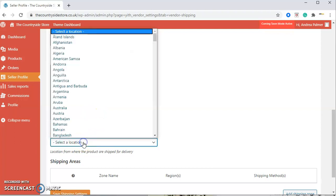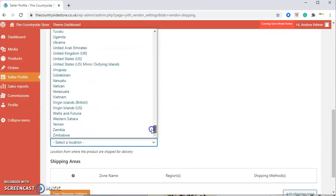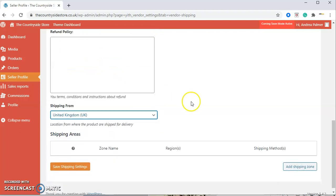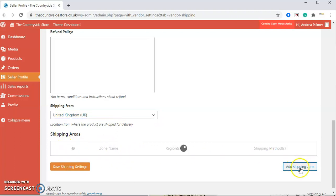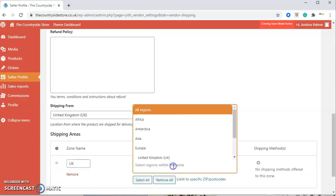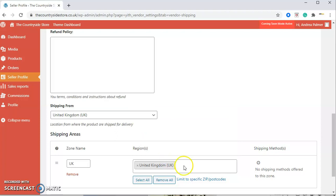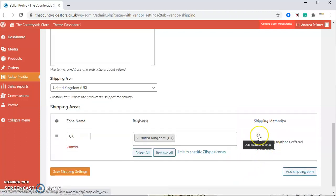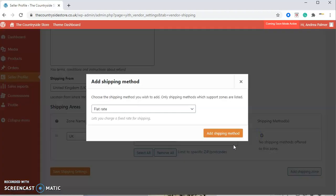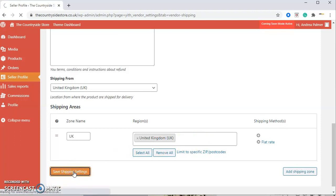Here we've got the shipping location. We're shipping from the United Kingdom, so just scroll down here and click on the United Kingdom. At the minute we are only shipping to the United Kingdom. Here we've got the shipping area, and we're going to add a shipping zone, which will be the UK there. If you start typing in UK, it comes up here. And then also under the shipping methods, if you click add shipping method, you need it to be on the flat rate. We need to make sure we do this and add shipping method there. And then once you've done all your shipping, just save your shipping settings there.